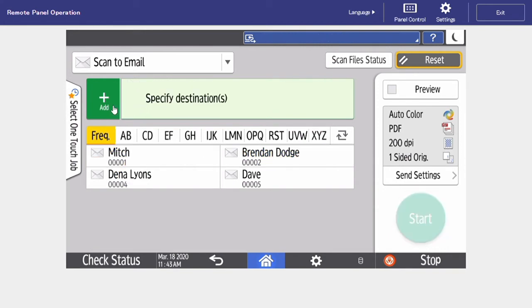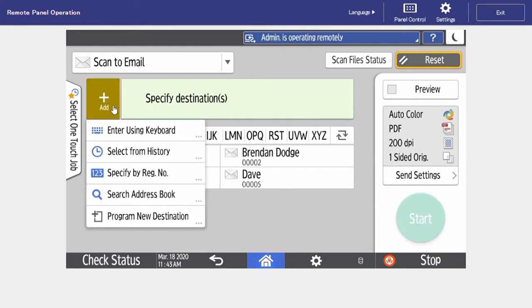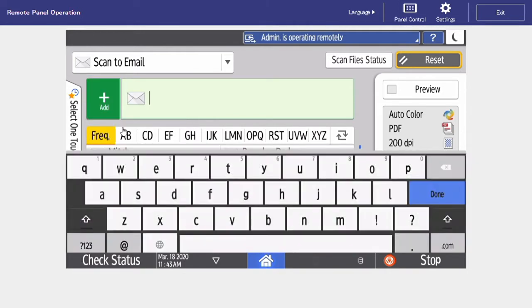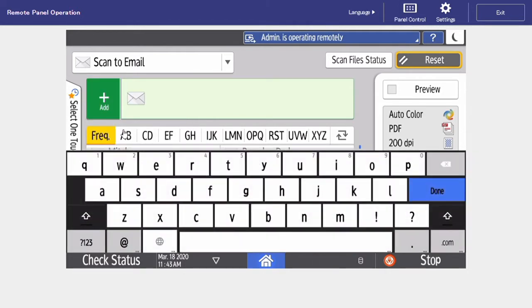If you're sending to a random address that you don't have saved into your address book, just tap to specify destination and enter using the keypad.